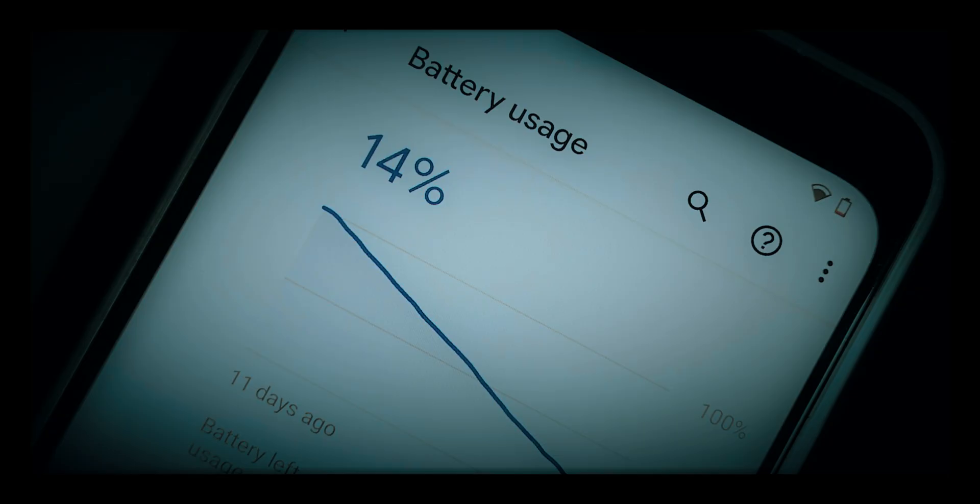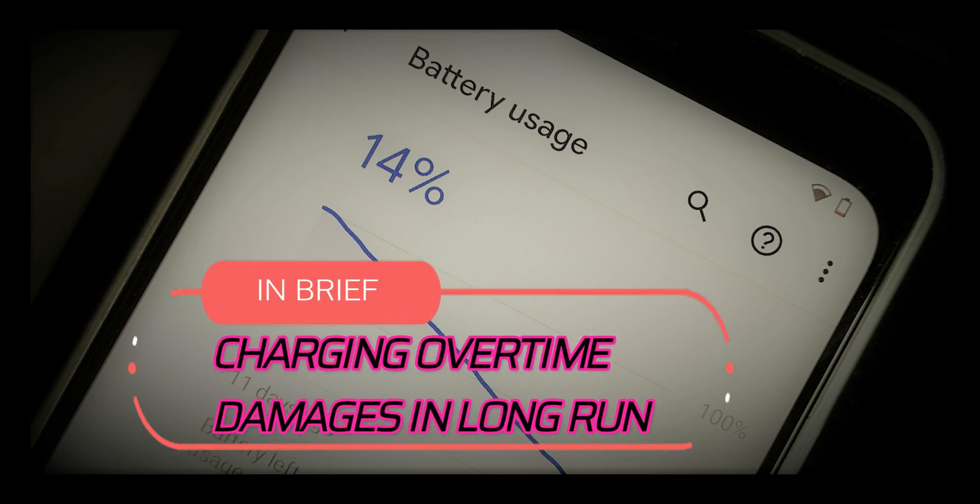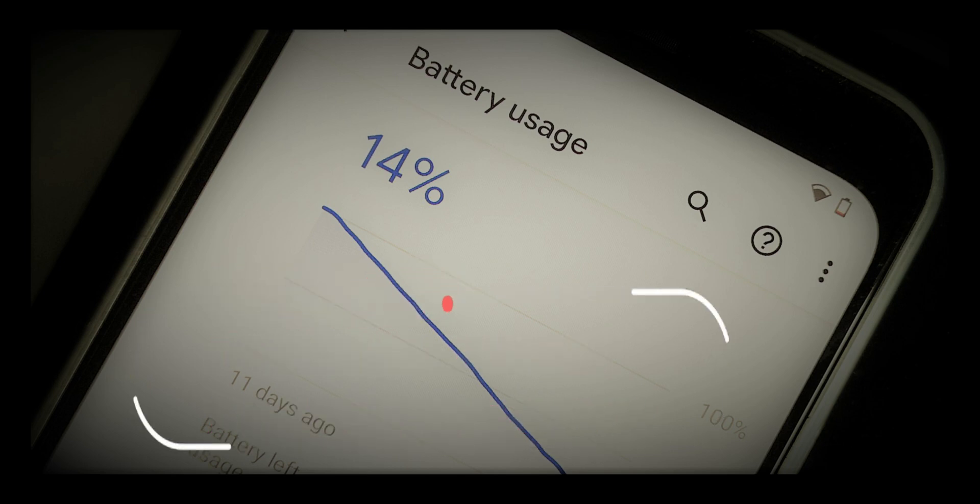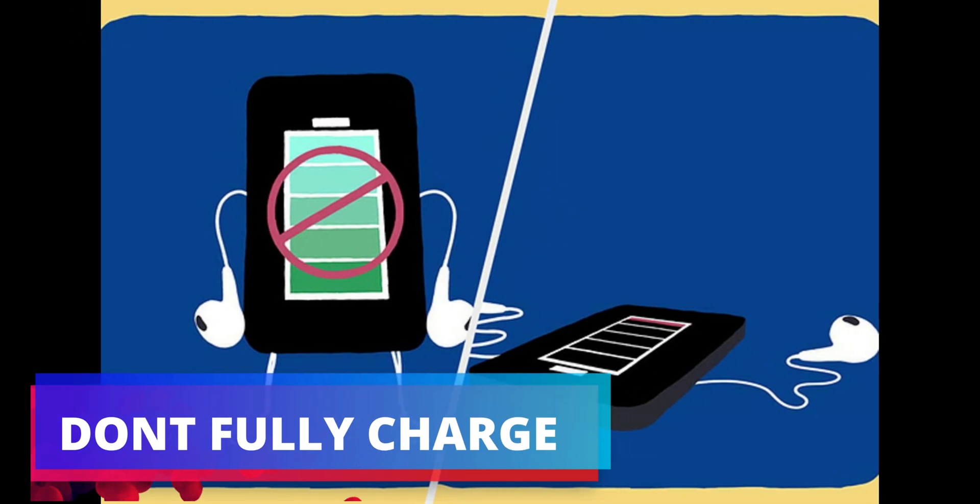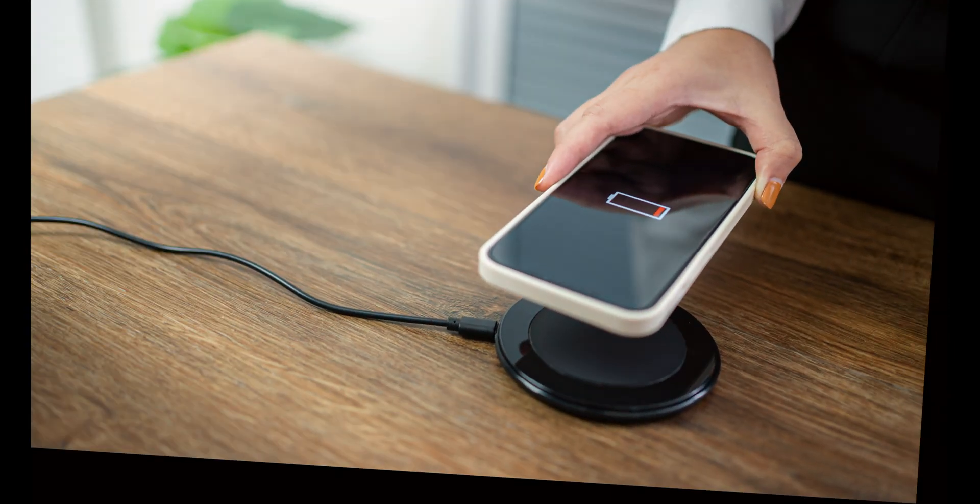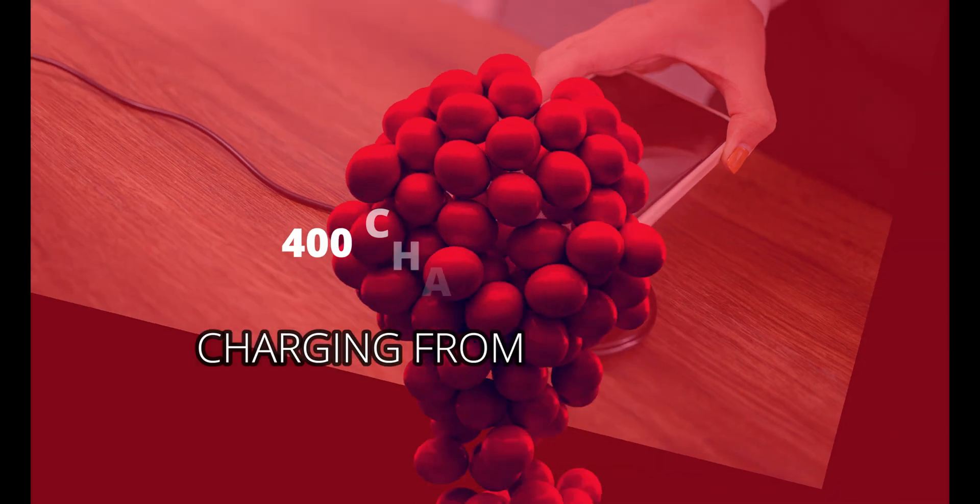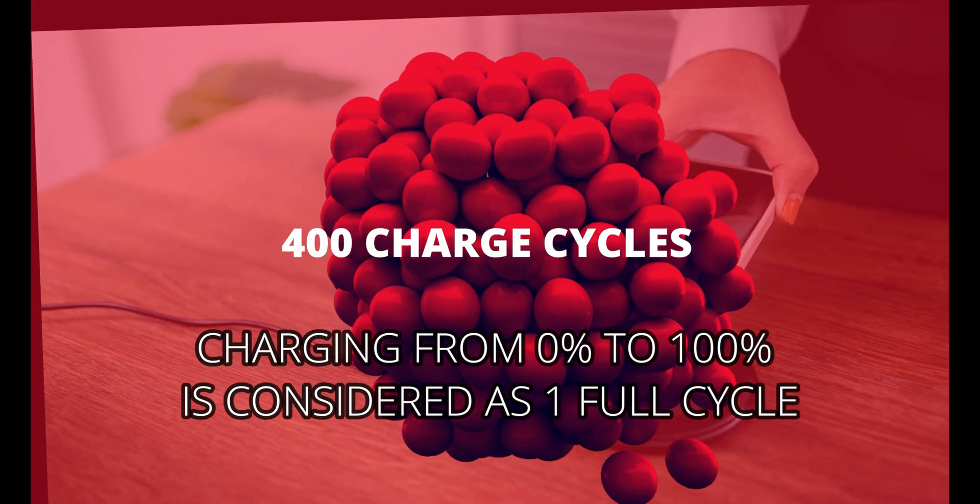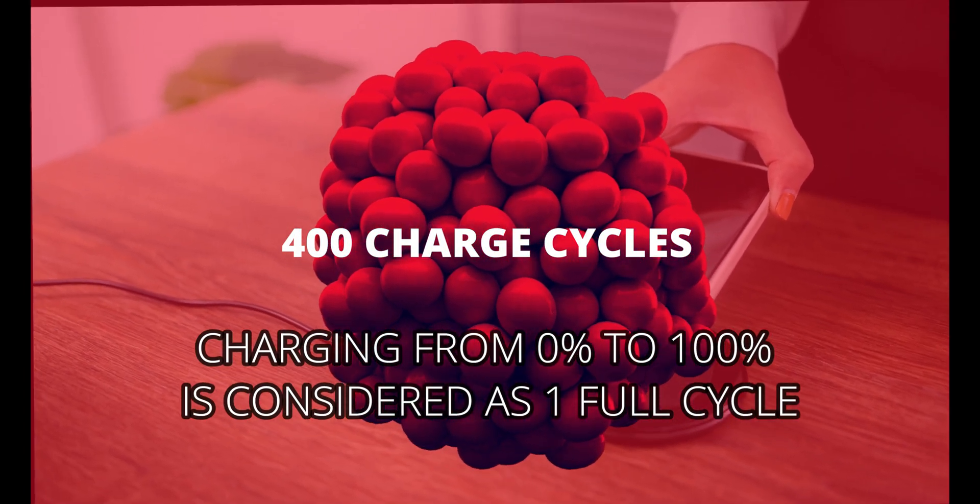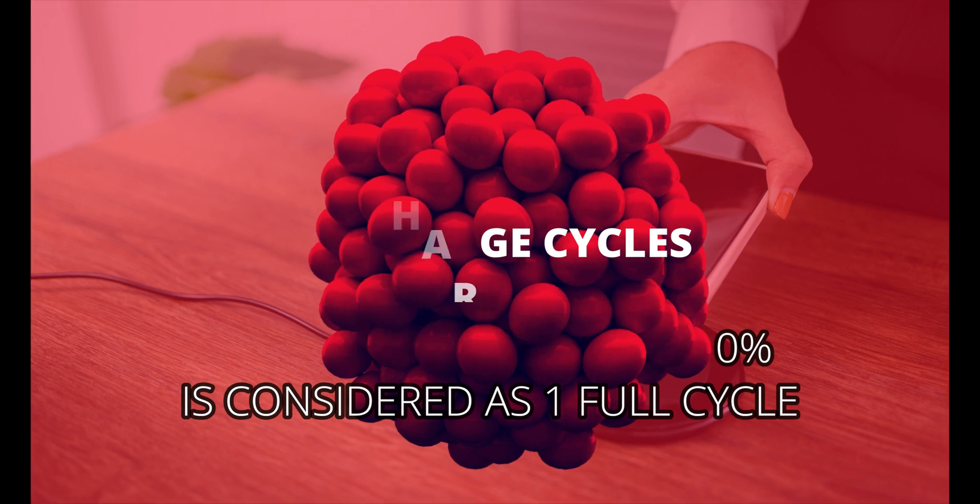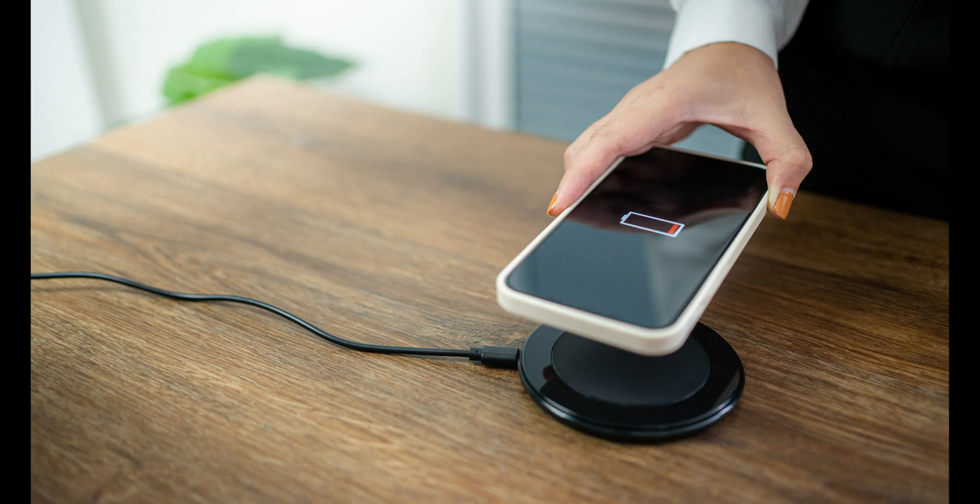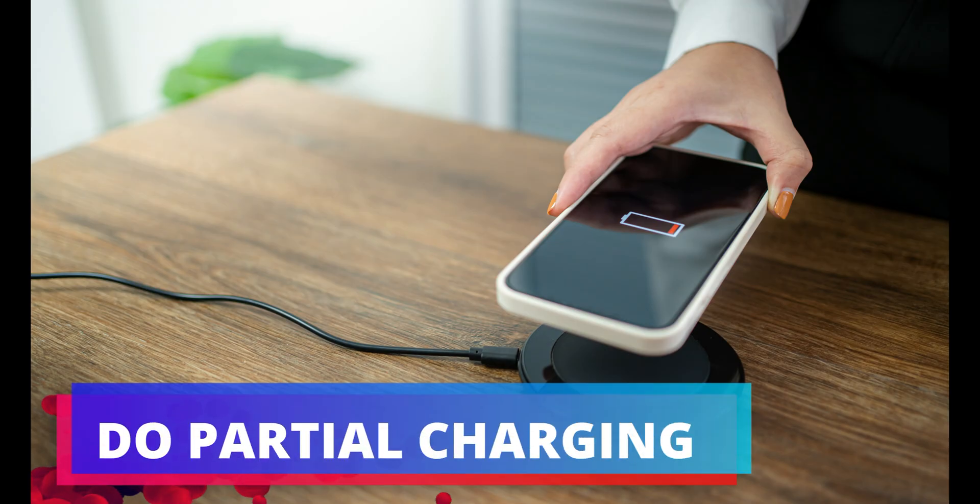In brief, overnight charging will damage the battery in the long run. For long battery life, it's advised not to fully charge the battery. Lithium-ion batteries have a 400 charge cycle—charging from 0% to 100% is one complete cycle. Partial charging will increase the health of the battery.